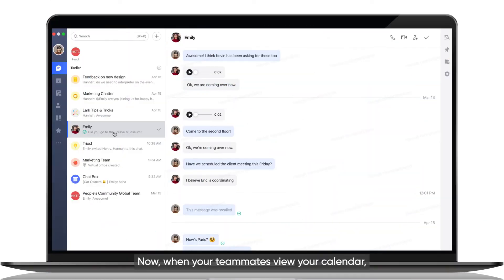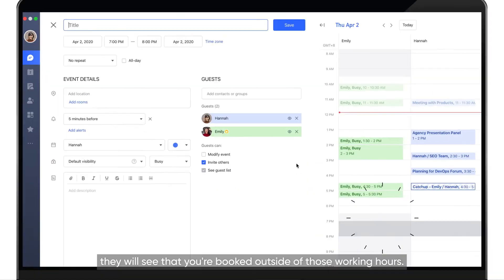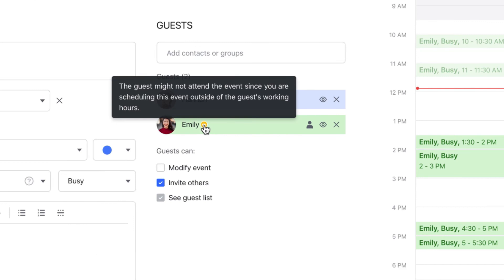Now, when your teammates view your calendar, they will see that you're booked outside of those working hours.